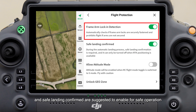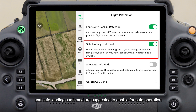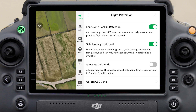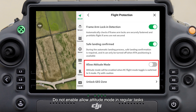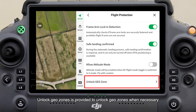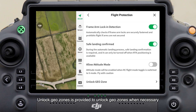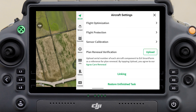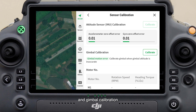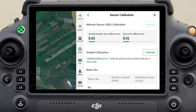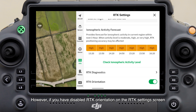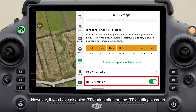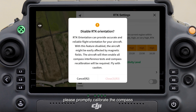Frame Arm Lock and Detection and Safe Landing Confirmed are suggested to enable for safe operation. Do not enable Allow Attitude Mode in regular tasks. Unlock Geo Zone is provided to unlock geo zones when necessary. You can tap Sensor Calibration for IMU and gimbal calibration — calibration is required only when a calibration prompt is displayed on the screen. However, if you have disabled RTK Orientation on the RTK Settings screen, please promptly calibrate the compass.